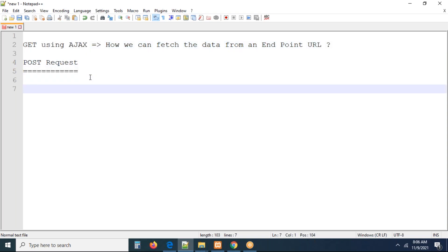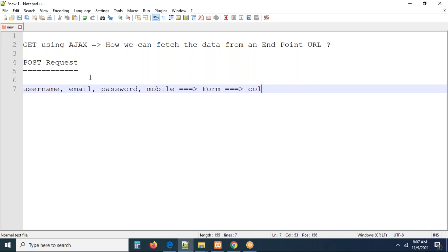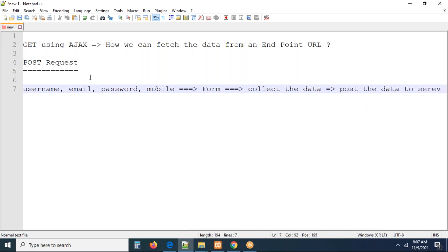I'm going to create one form. The form may contain fields like username, email, password, and mobile. Let me create a very small form. Once the form is created, you are going to enter some data, fill the data in the form, and then submit it. Once you submit, we have to collect the data and — without refreshing or reloading — post the data to the server.